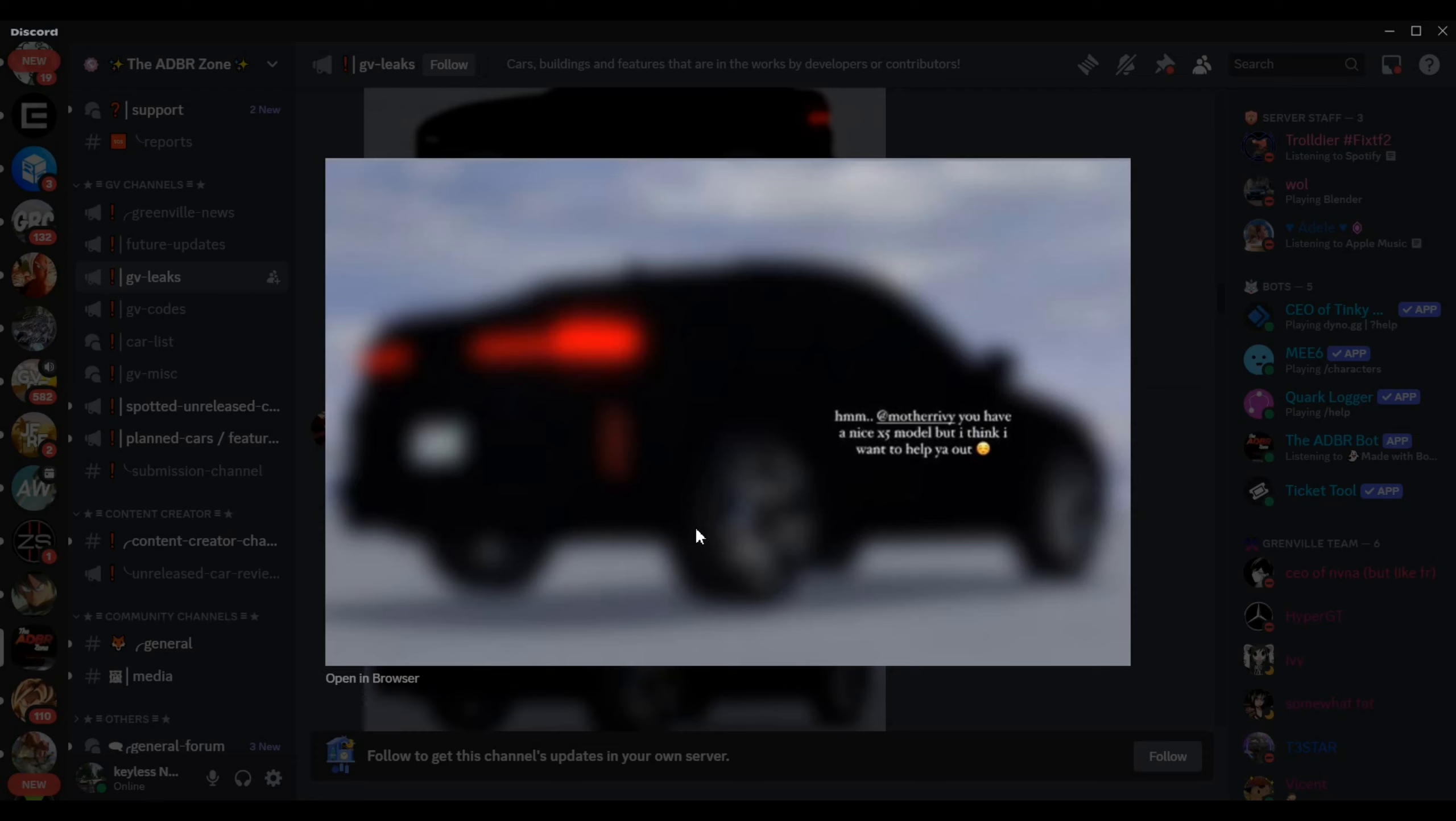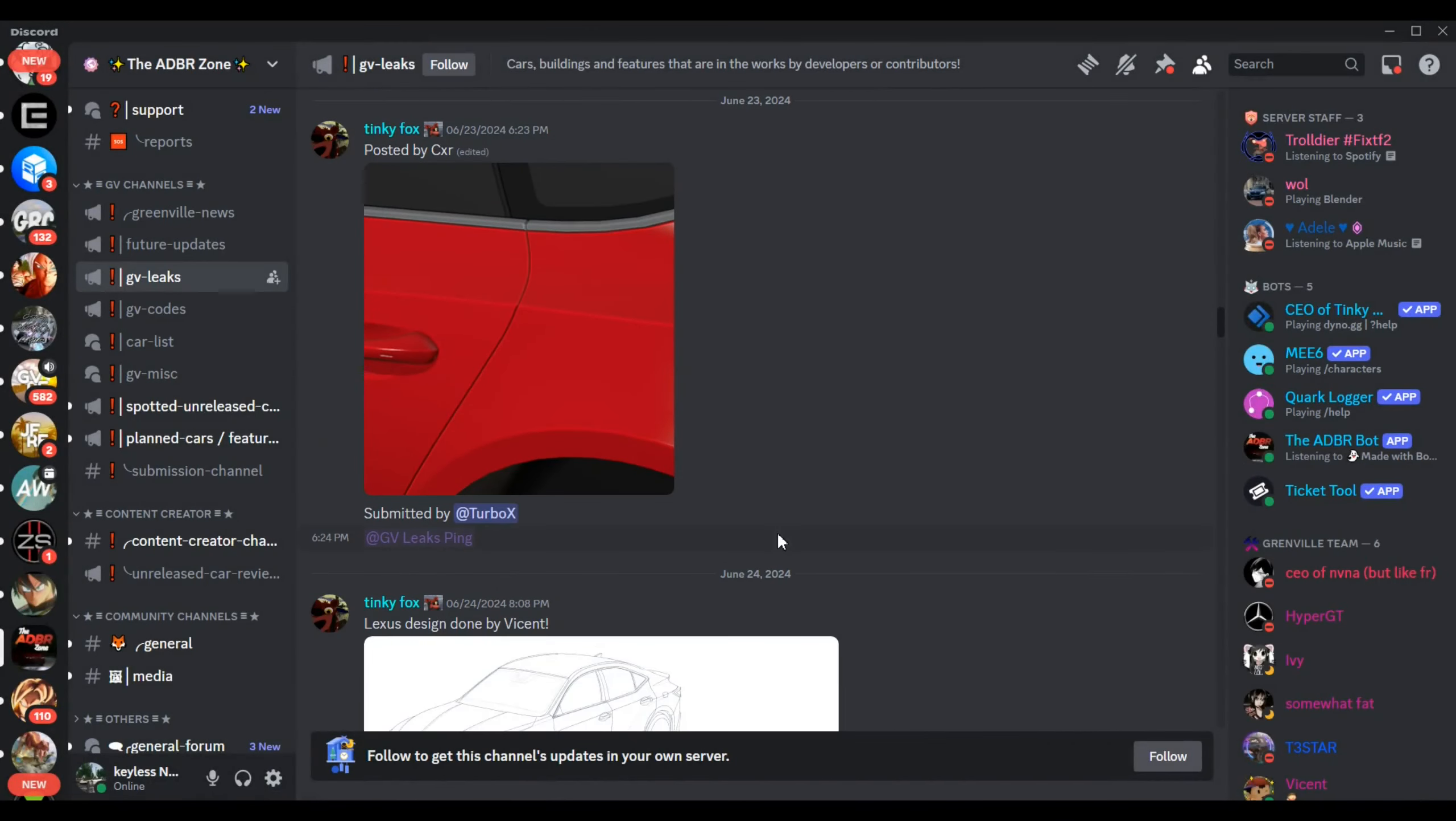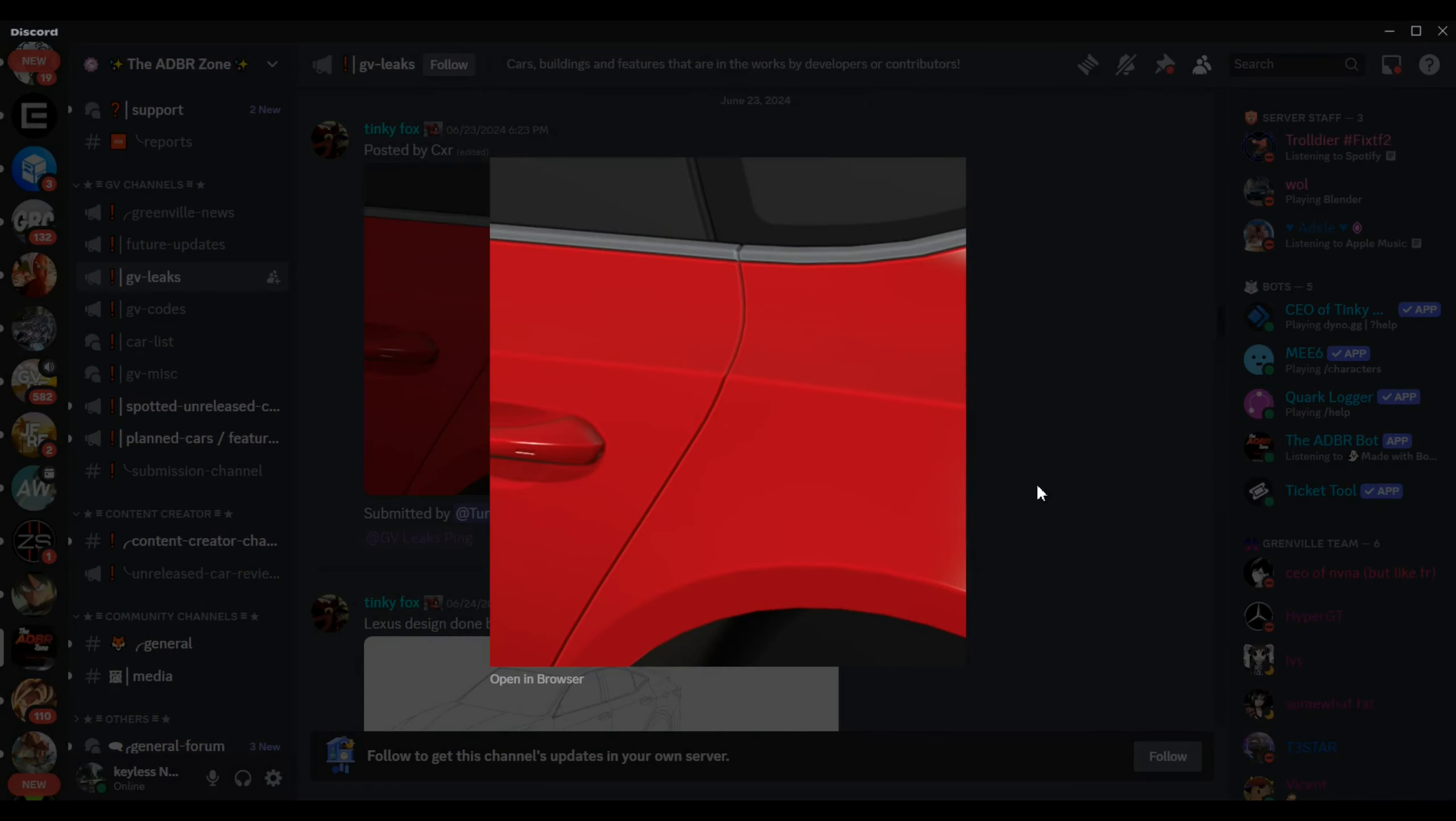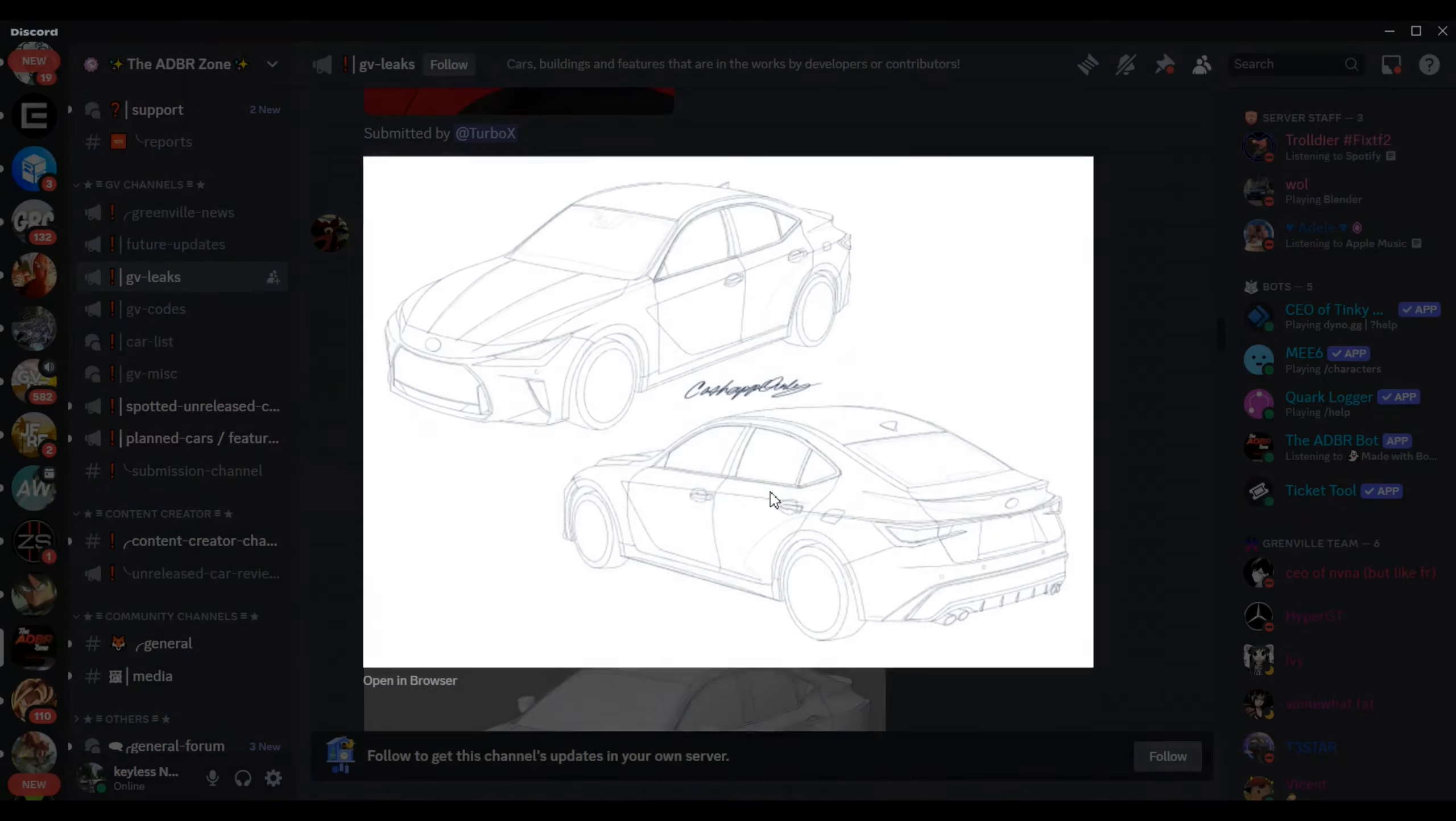The first car I want to go over is this. If you guys haven't seen the leaks or been living under a rock, I've been keeping up with the leaks. This is the fictional BMW X6. As you guys know, we have a fictional BMW X5 in the game right now and it is really good, so I'm very excited and it looks amazing.